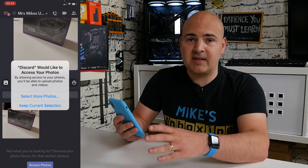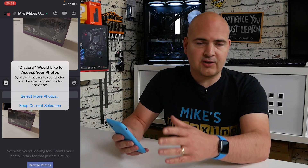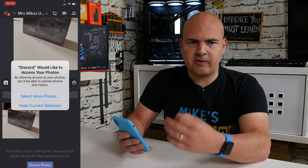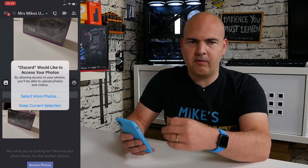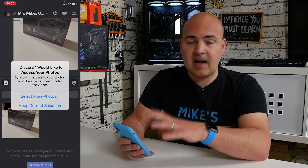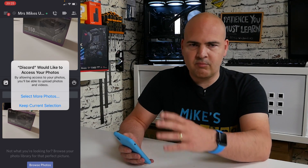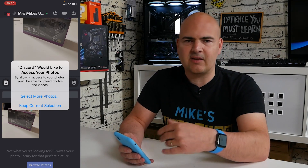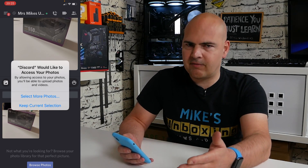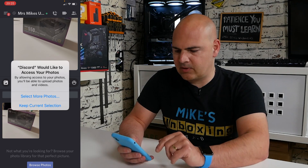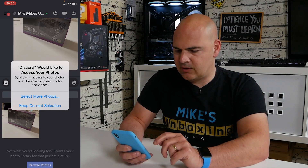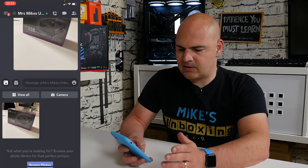What it is, is the privacy setting is actually not set up correctly on the phone itself in the Settings. The app itself is doing what it's supposed to do, but because the settings in the background are different, we need to change that. So what we do is choose 'keep current selection' and then go and close Discord down altogether.